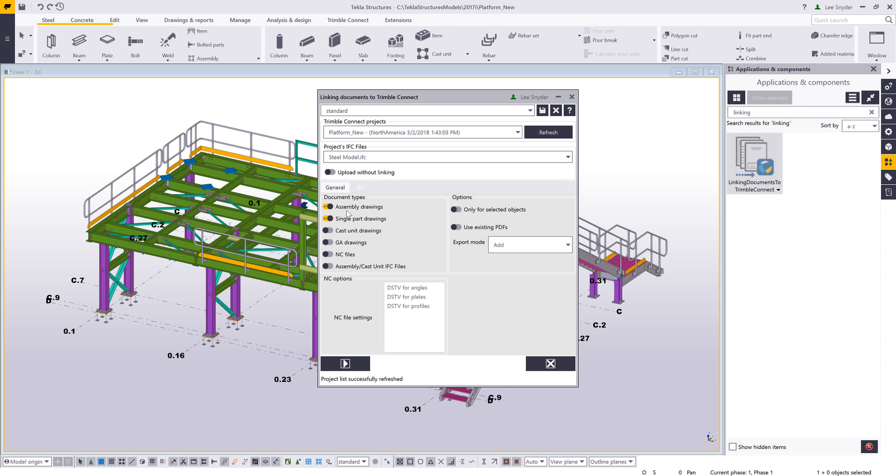Here you can see the options that are available. I can choose to upload assembly drawings, single part drawings, CAS unit drawings, GA drawings, CNC files, or the assembly or CAS unit IFC files.